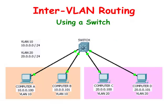In the previous video, we saw how a router could be used to connect two VLANs together so that the computers in one VLAN can communicate with the computers in another VLAN.